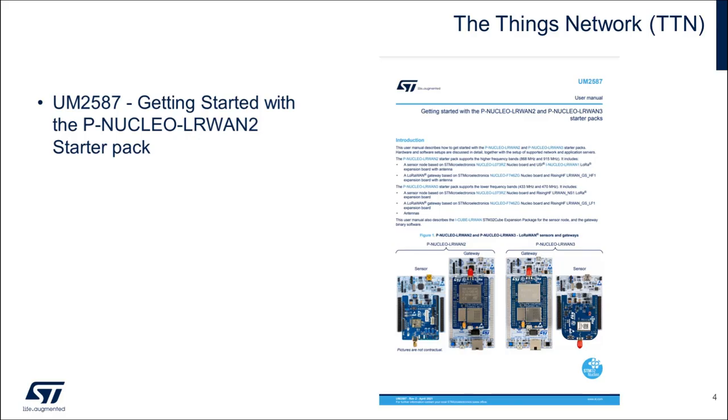The available AT commands are described in UM 2587 as well as other information being presented in this video also came from this document. So it's a good reference to have handy.